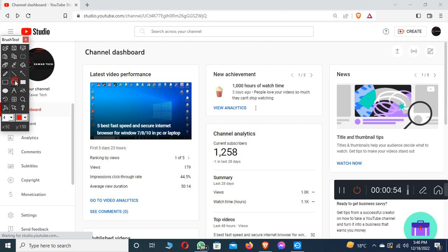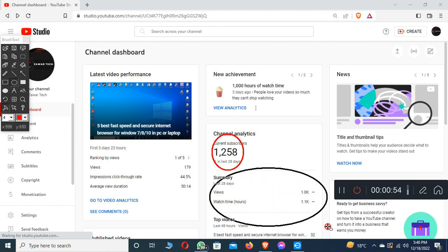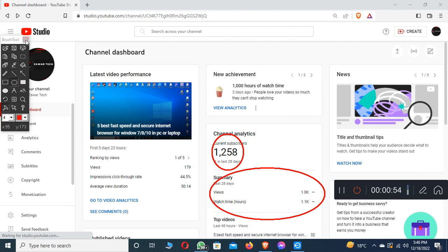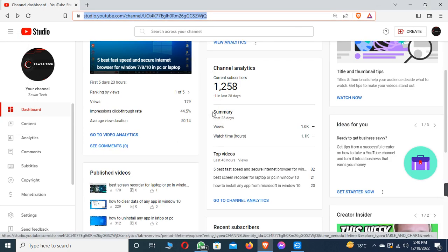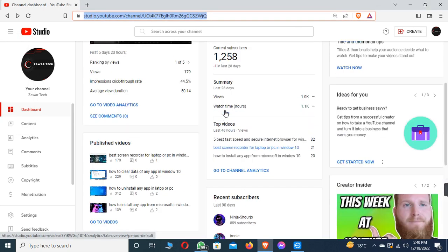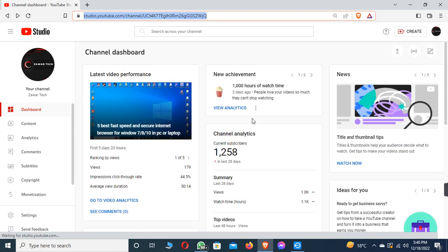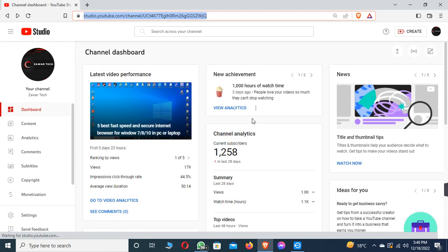You can see here the option showing your online subscriber count — how many subscribers you have. This is my total and current subscriber count, and this is the summary of the last 28 days showing how much your channel grew, plus top videos and views in the last 48 hours.